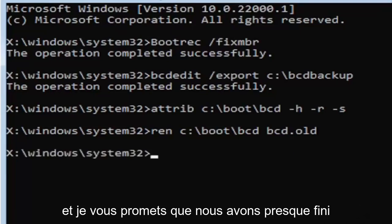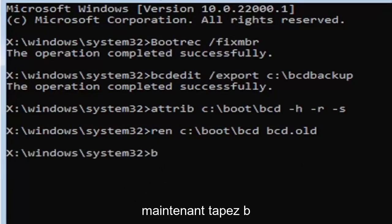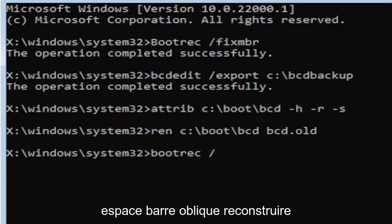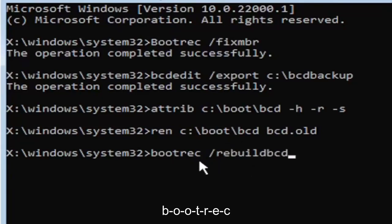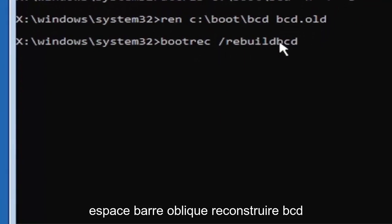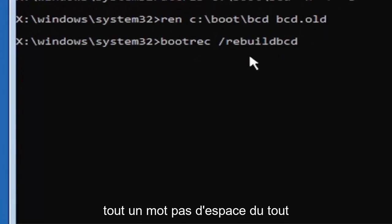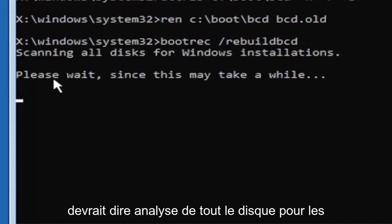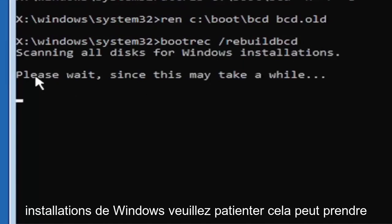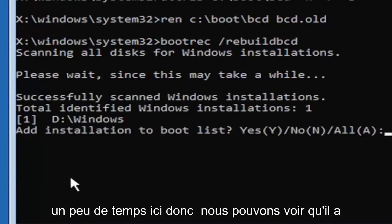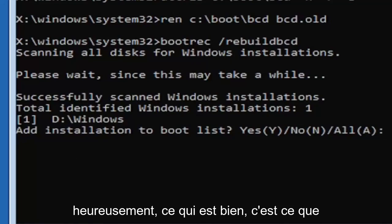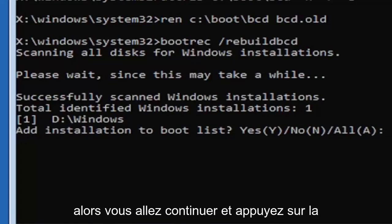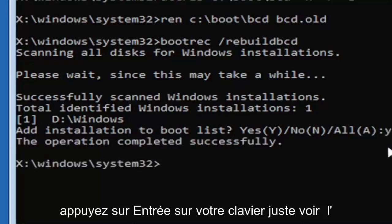Now type in bootrec space forward slash rebuild BCD. Again all one word, so bootrec space forward slash rebuild BCD. All one word, no spaces at all on there. Go ahead and hit enter on your keyboard. It should say scanning all disk for Windows installations. Please wait, this may take a little while here. We can see it has successfully scanned the Windows installations here. It did find one, fortunately, which is good. That's what you want. You're going to go ahead and tap the Y key on your keyboard. Just the letter Y. Hit enter on your keyboard. Should say the operation completed successfully.